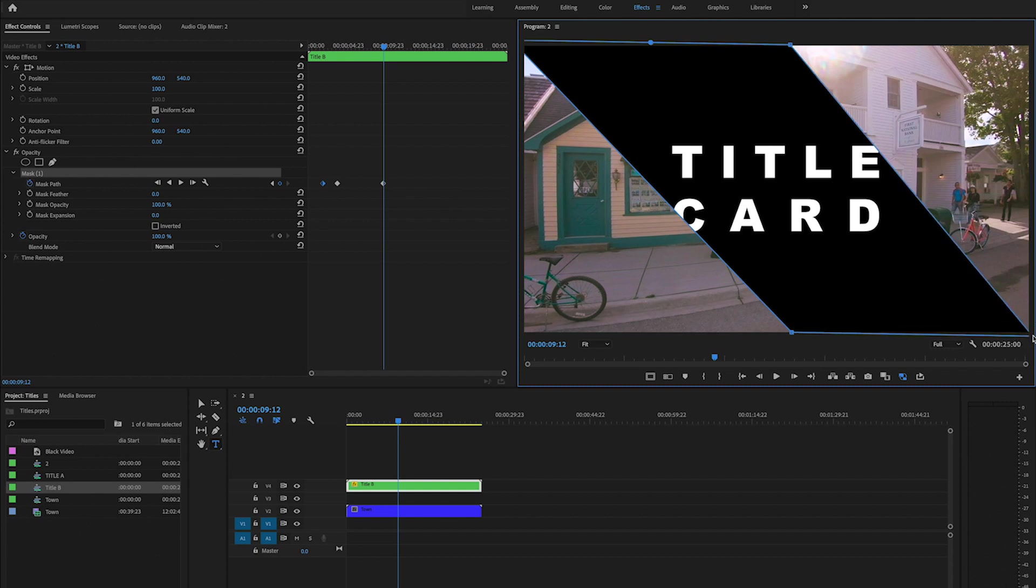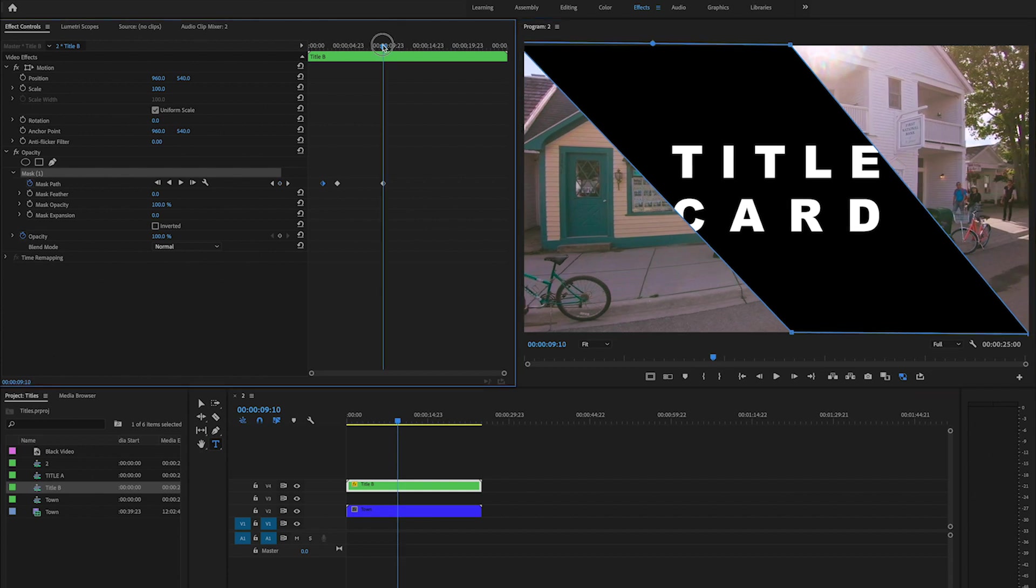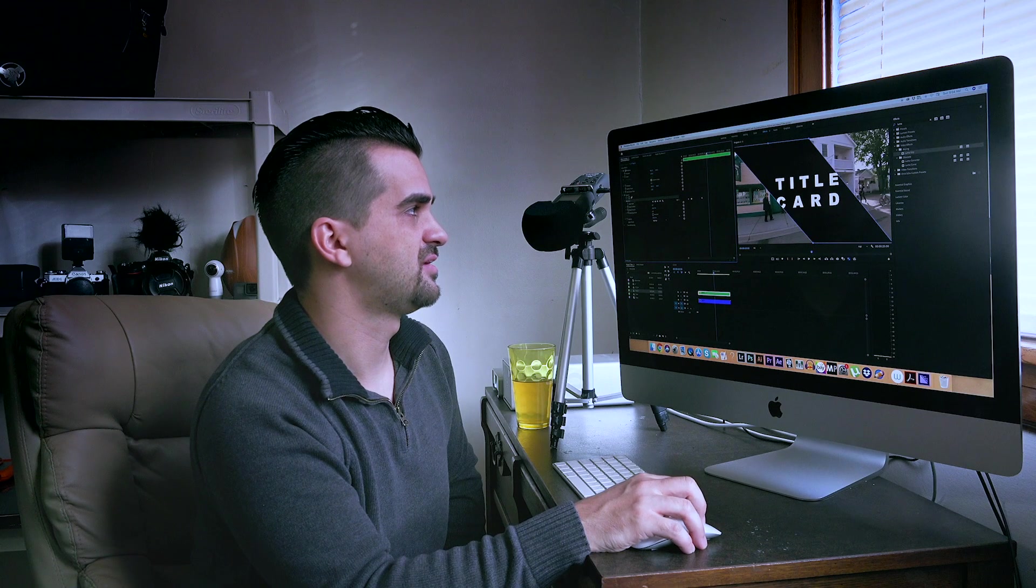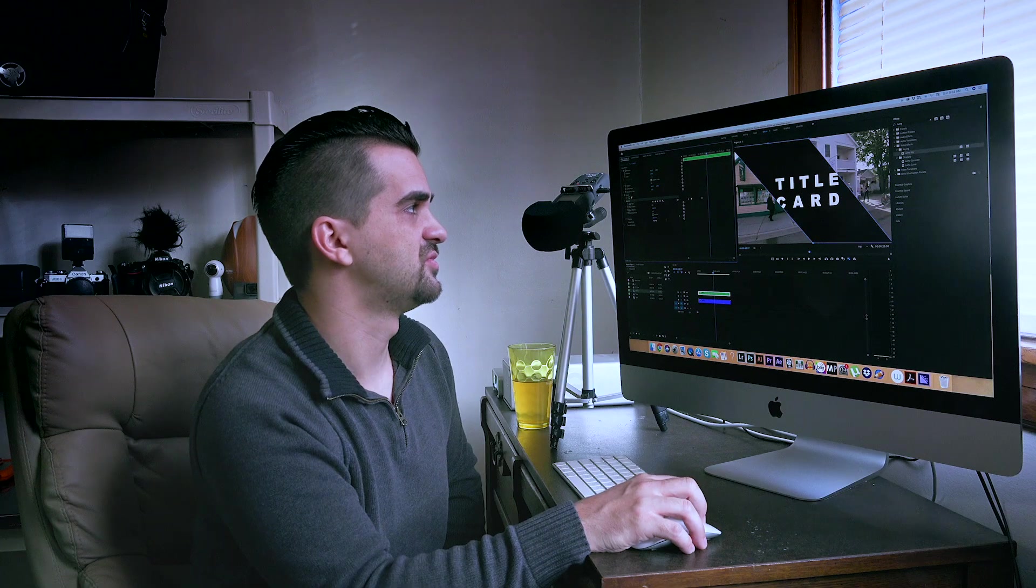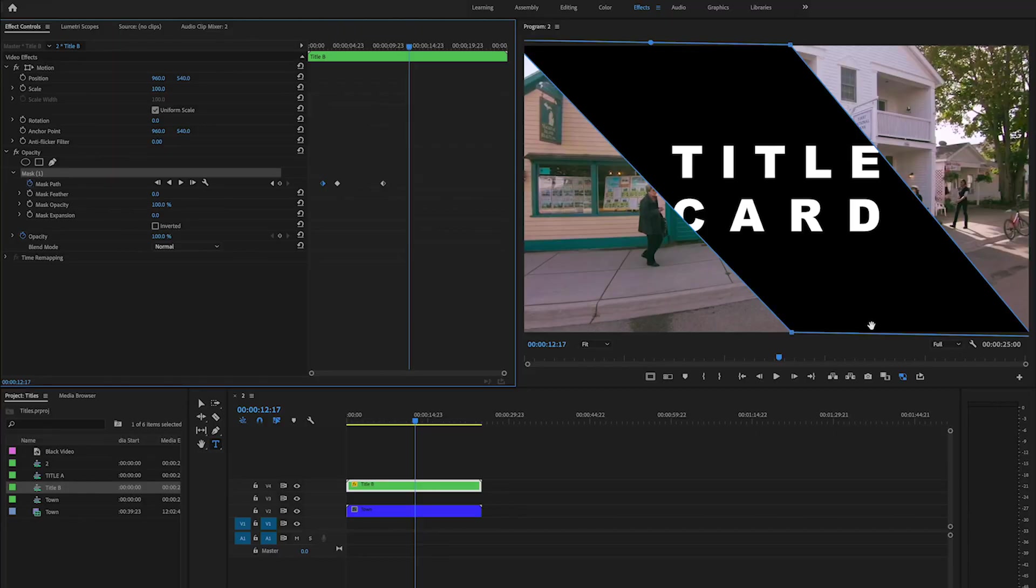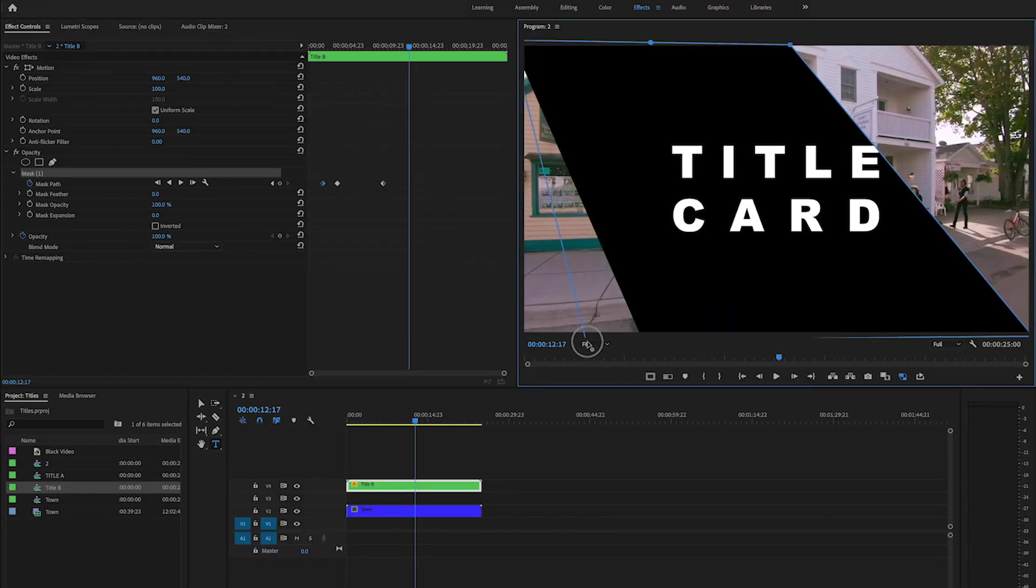Now I'm going to bring it a little bit further on the time, and what I'm going to do is I am just going to drag the keyframes.